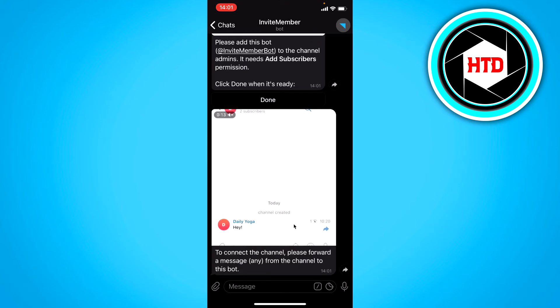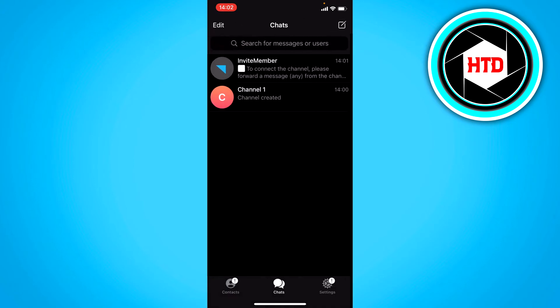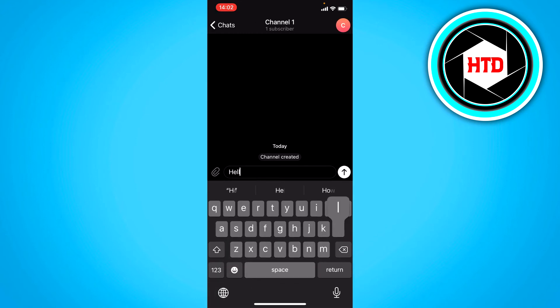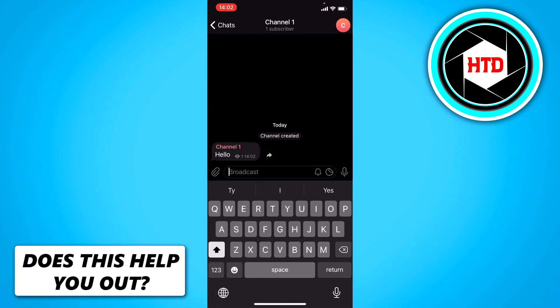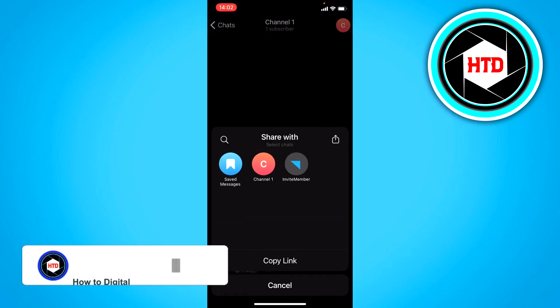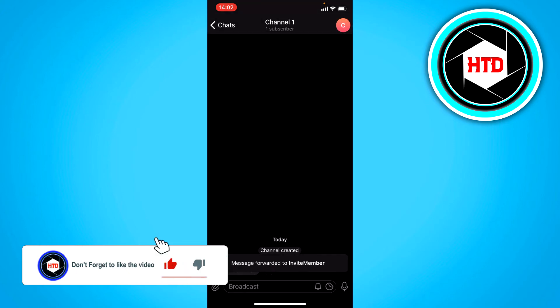And to connect the channel please forward a message from the channel to this bot. So we want to just type in like hello send it and then click on the arrow icon and then forward it to the invite member bot. So we want to click on send.